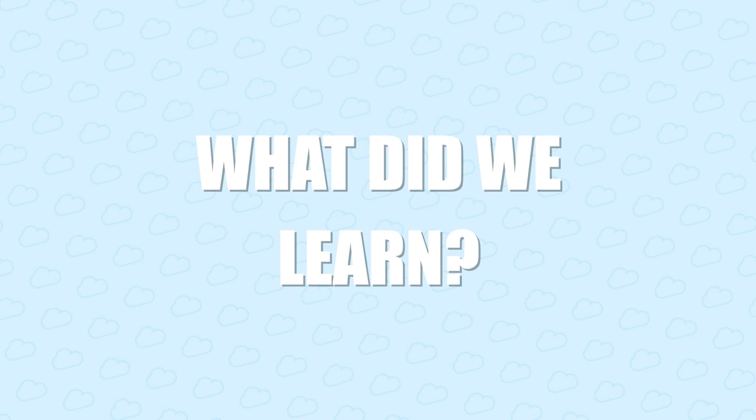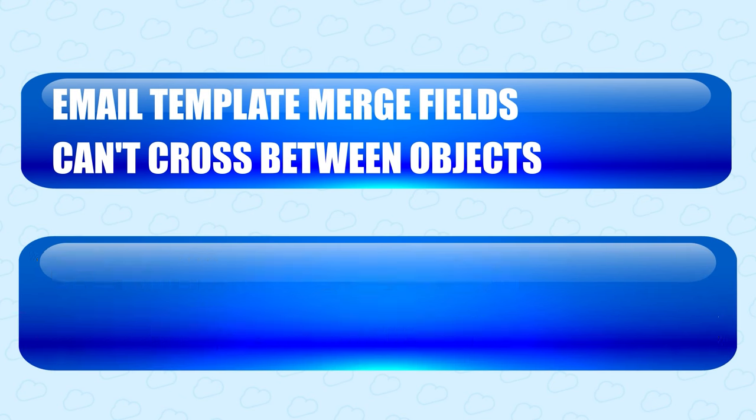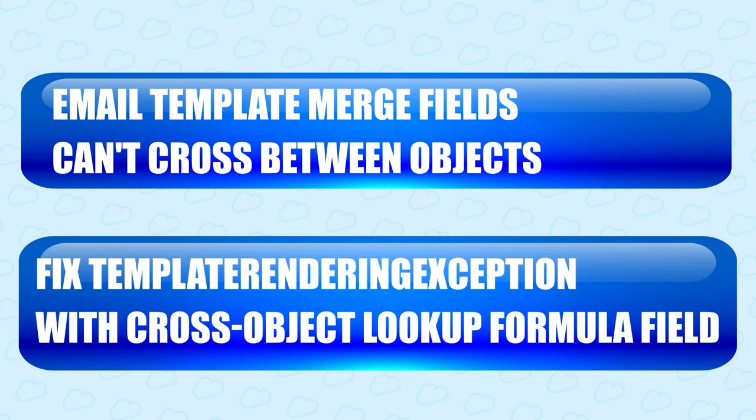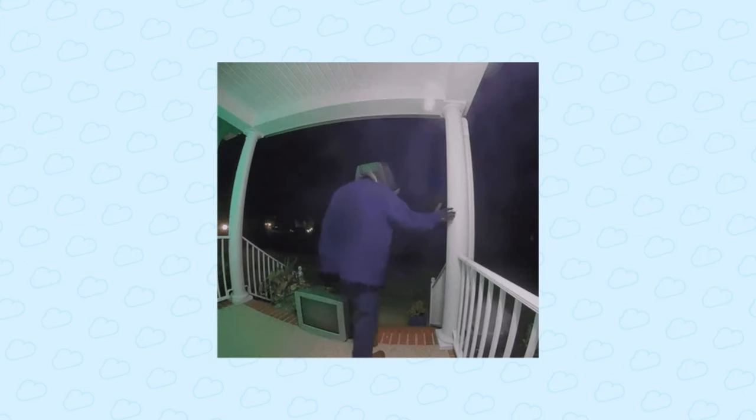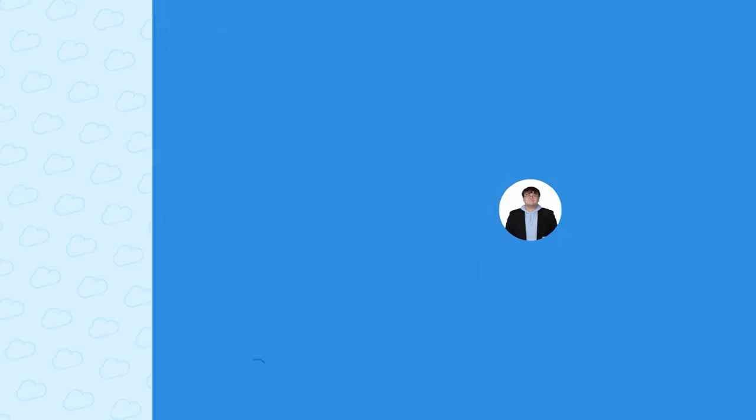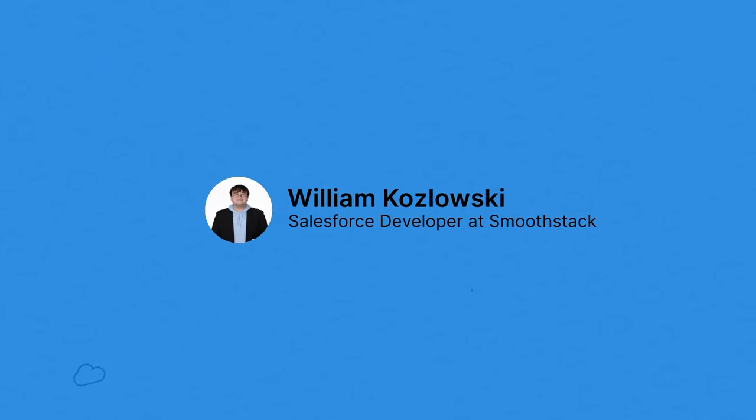So what did we learn today? We learned that template rendering exceptions are usually caused by problems with merge fields in email templates. And that if you're using merge fields to look up data from other objects, you're going to want to bring that data to your template using a cross-object lookup formula field. Now that I'm not getting that annoying pop-up anymore, I can finish my work and get back to my Black Mirror Season 6 binge. Enjoy the new season, everybody!